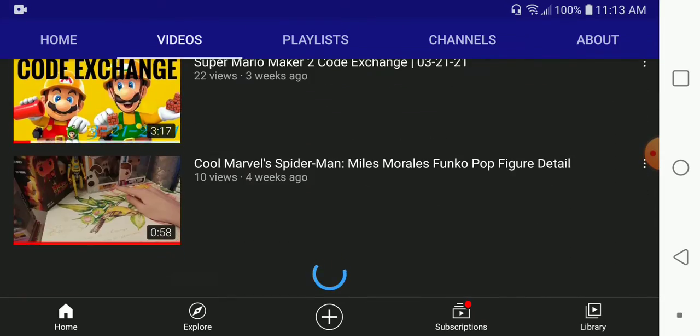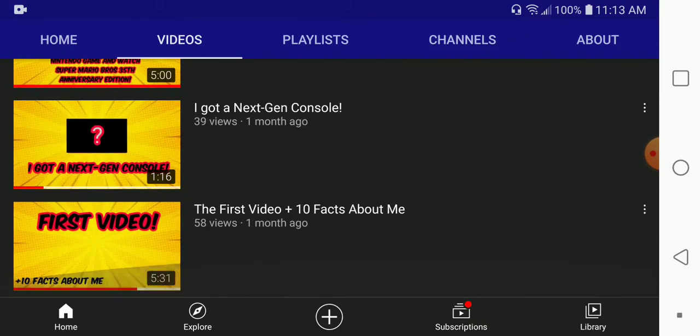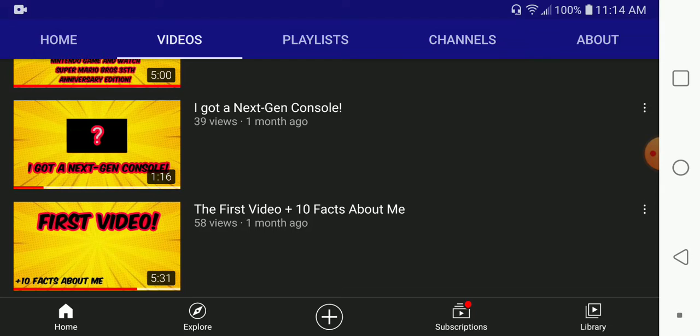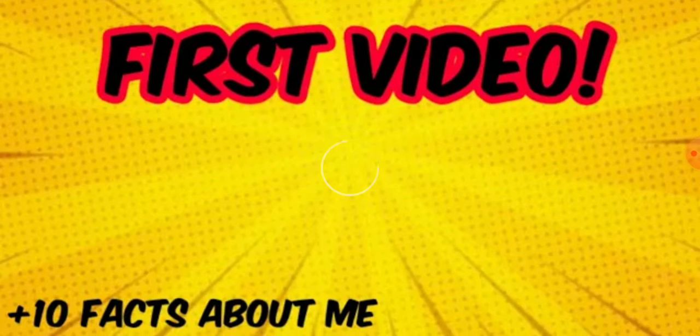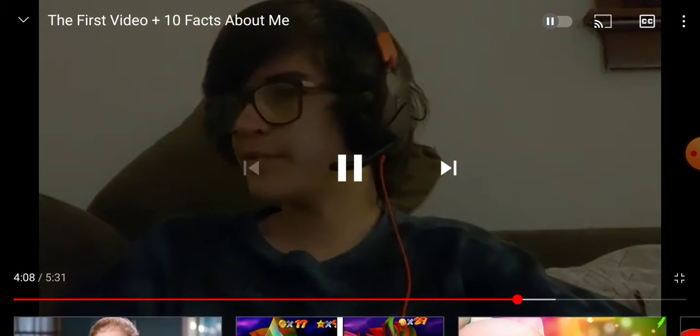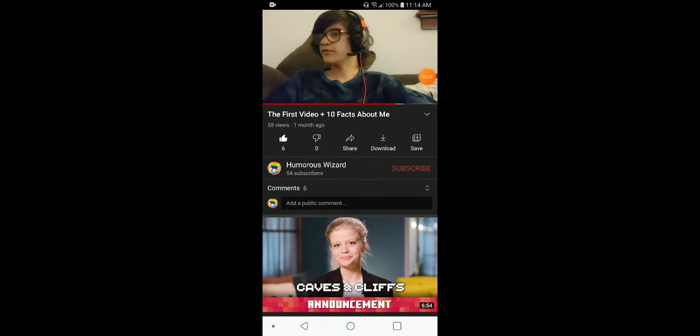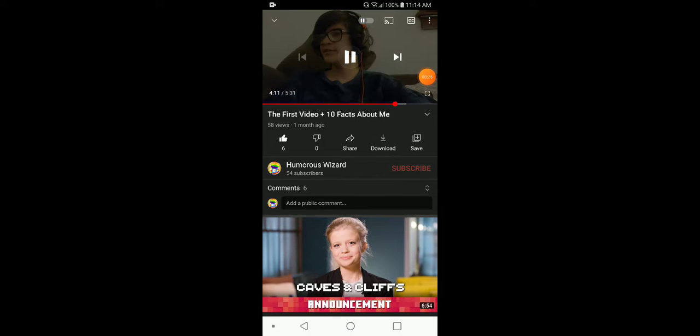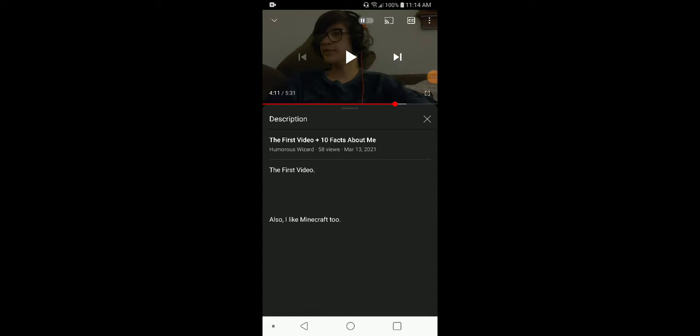35 days of my channel, of there being videos on my channel. 35 days ago, I uploaded the first video. It's 35 days ago.